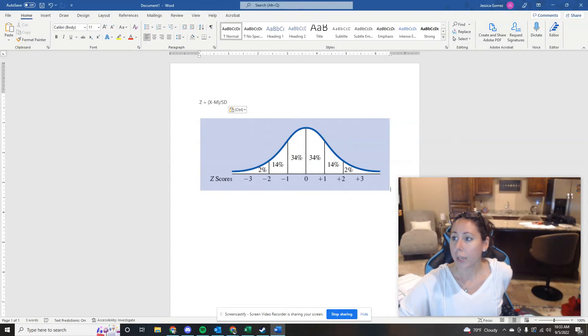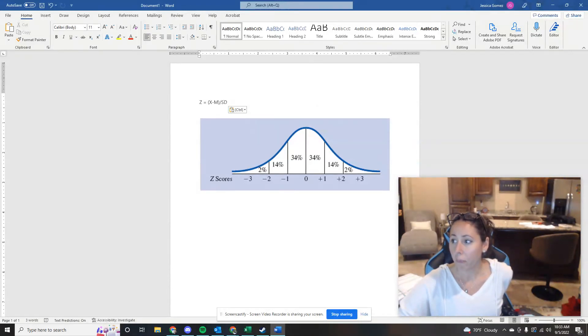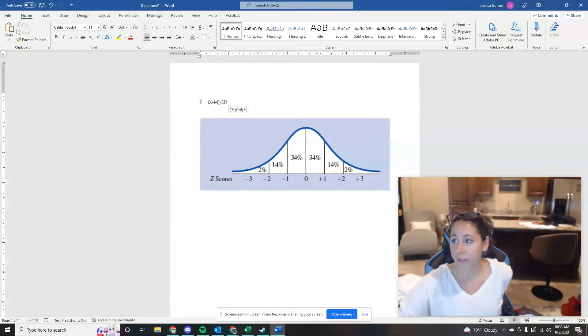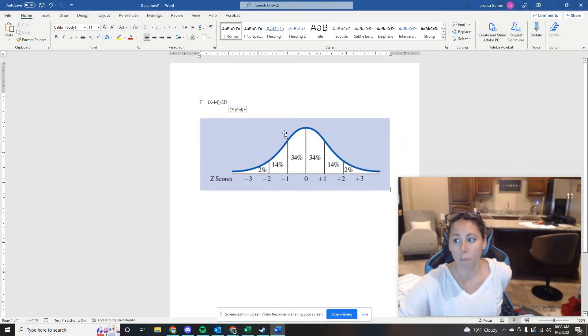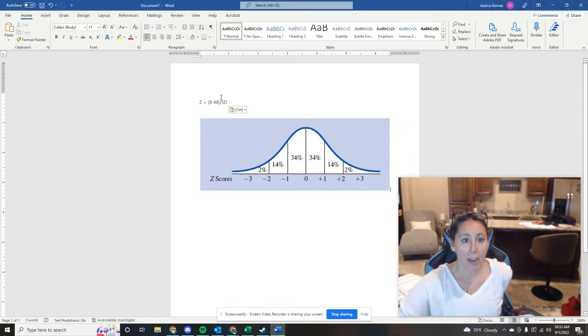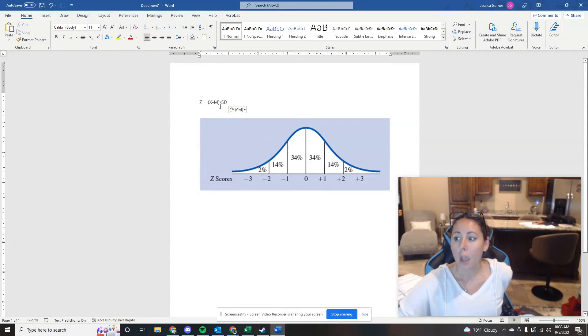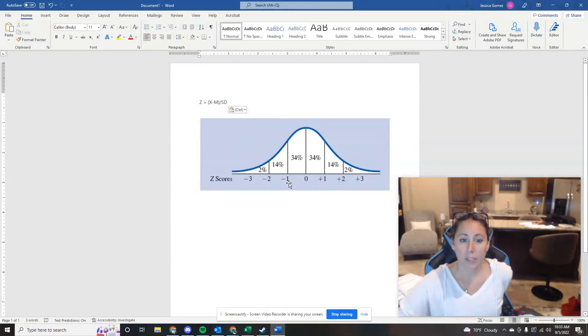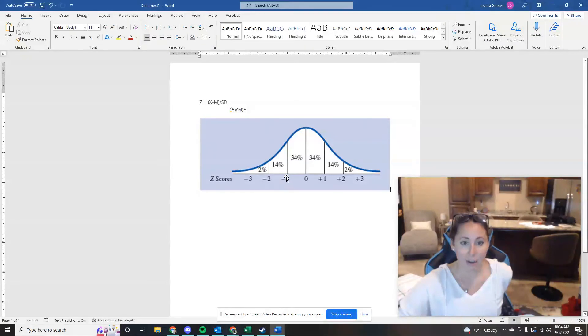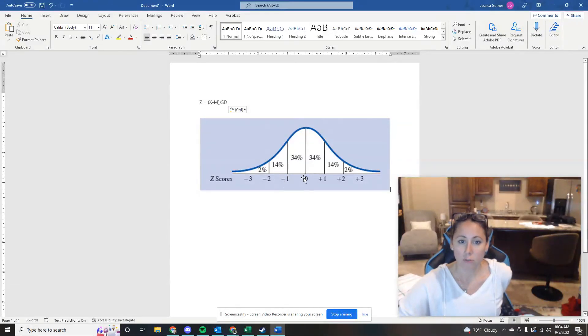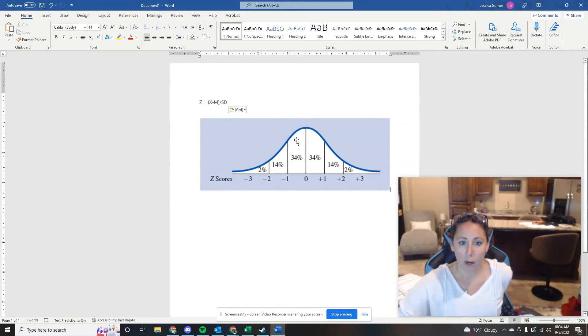Well, we had just calculated before that 52 equals a standard deviation of negative 1, right? We did that a couple of questions ago because we have 52 minus 60 is negative 8 divided by 8 is negative 1. So what percentage of students have a score that falls between negative 1 and the mean or a Z score of zero? So that's this block right here.